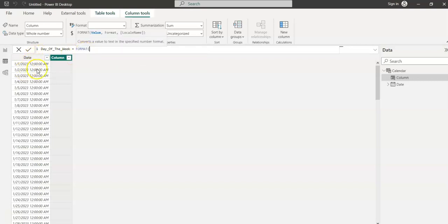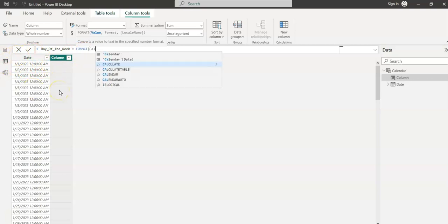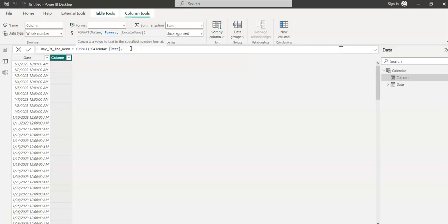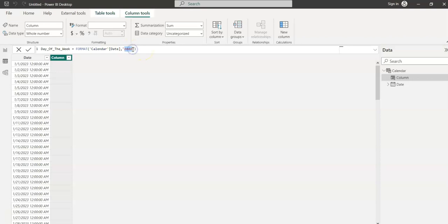In this function, the value I'm taking is this column. This column is Calendar dataset and the column is Date, and I want to format it. I want to get the name of the day. If you want to get the day of the week as the full name, then you give DDDD. Let's see what it gives.